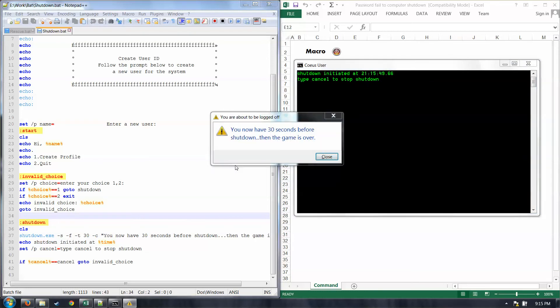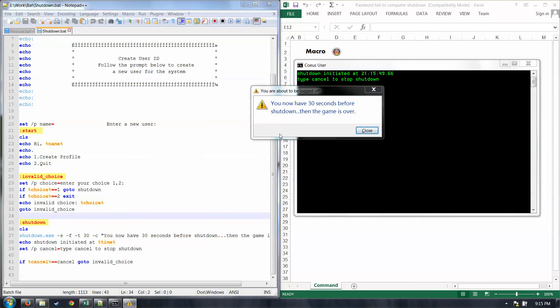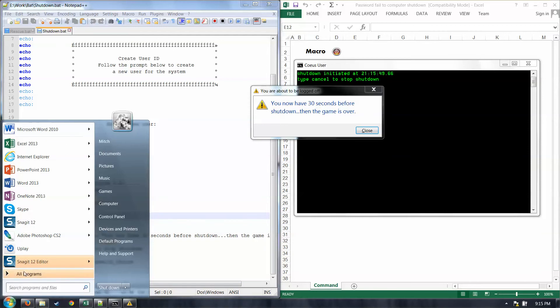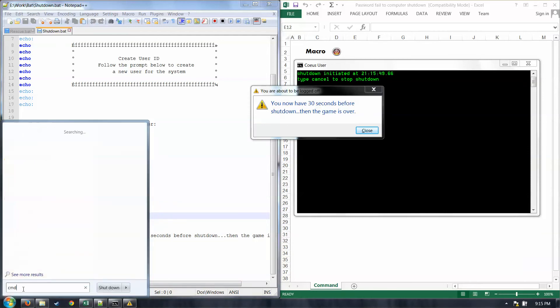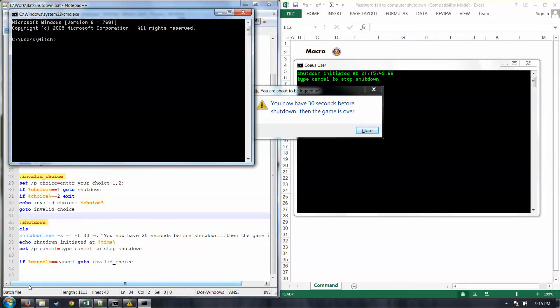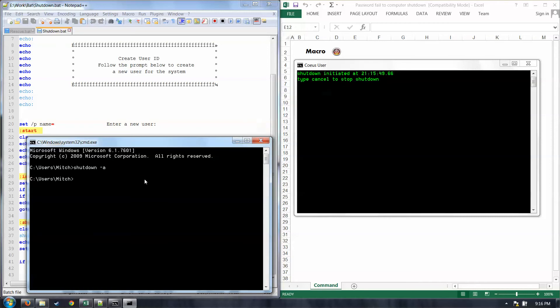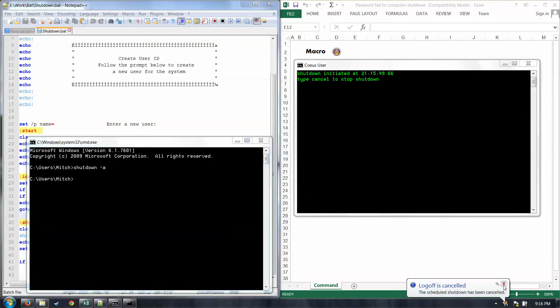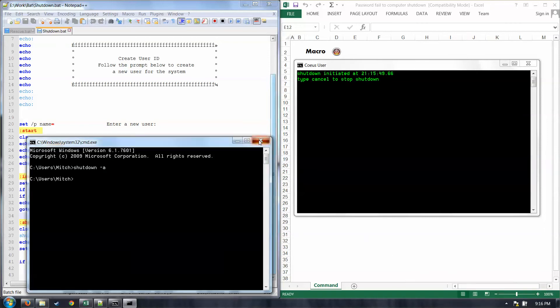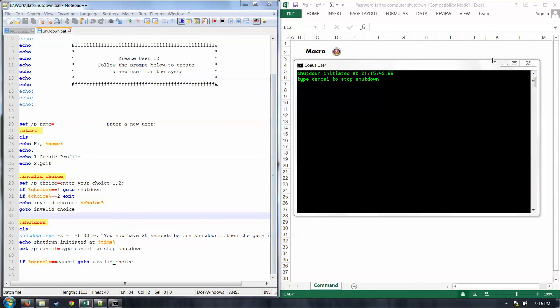You can see what's going to happen. Shutdown initiated. Oh, no. You have 30 seconds before shutdown is over. Then the game. Wow. That's not good. The only way to end this is come in here and type shutdown -A into command prompt. That will kill it. Log off is cancelled. Scheduled shutdown has been cancelled. Perfect. We're safe. That would actually shut down your computer and you would not be happy.